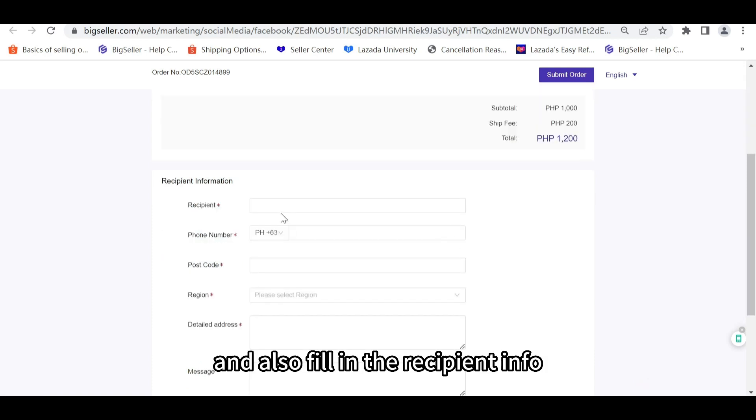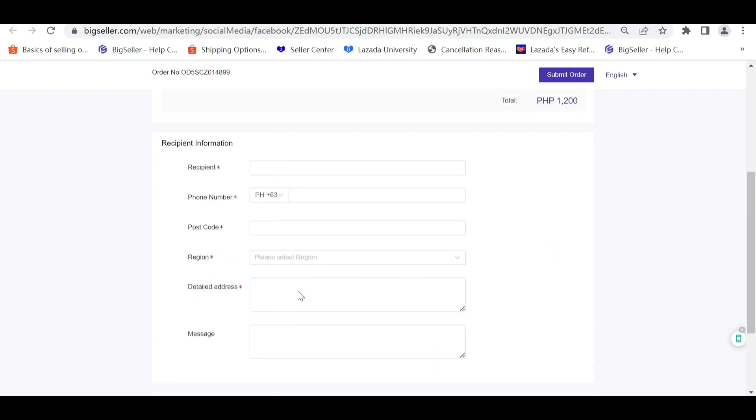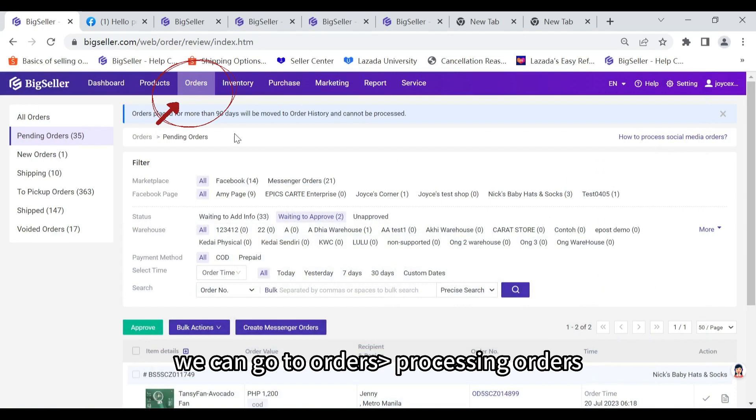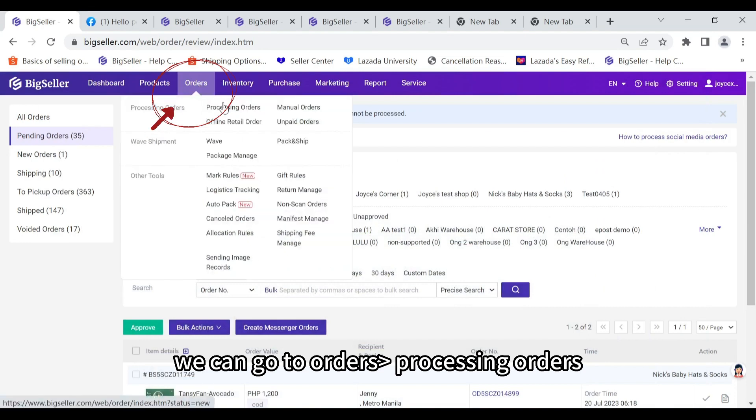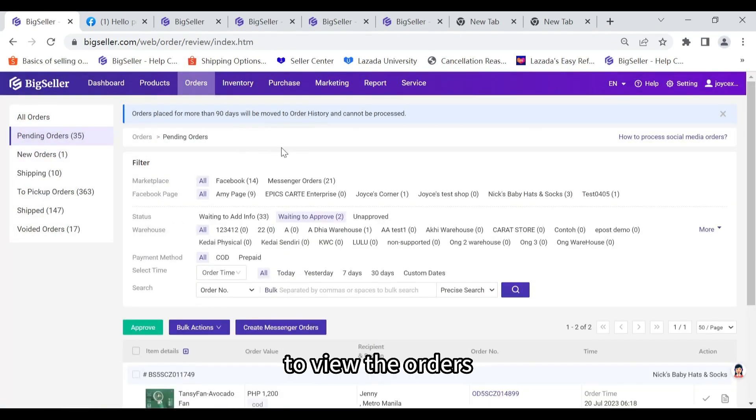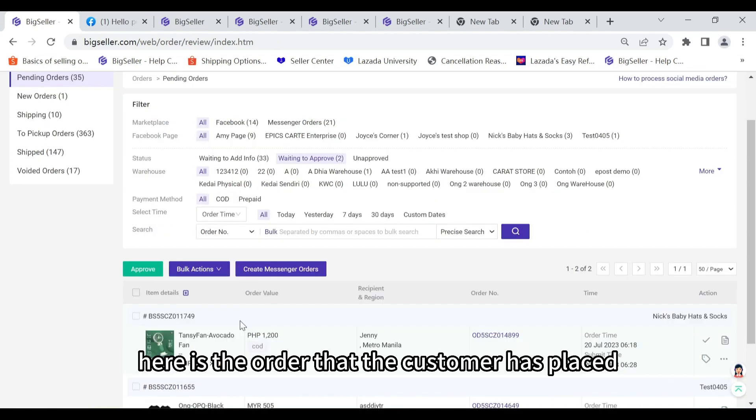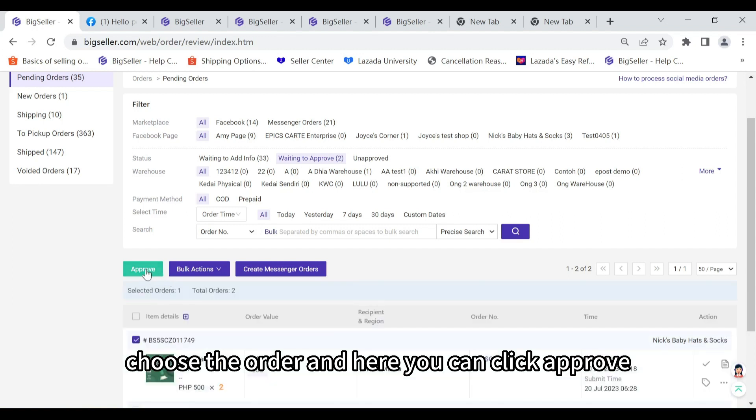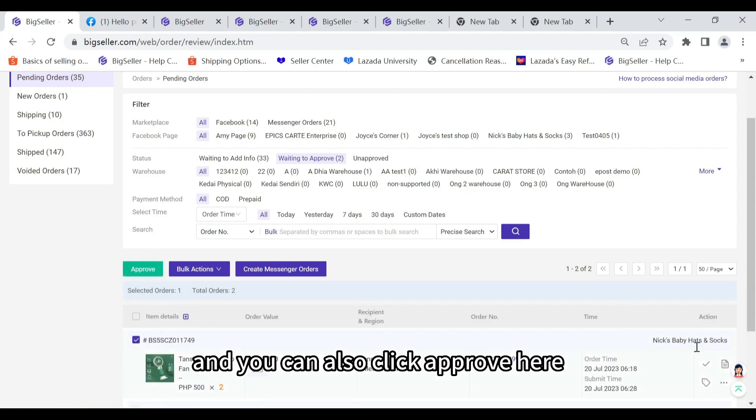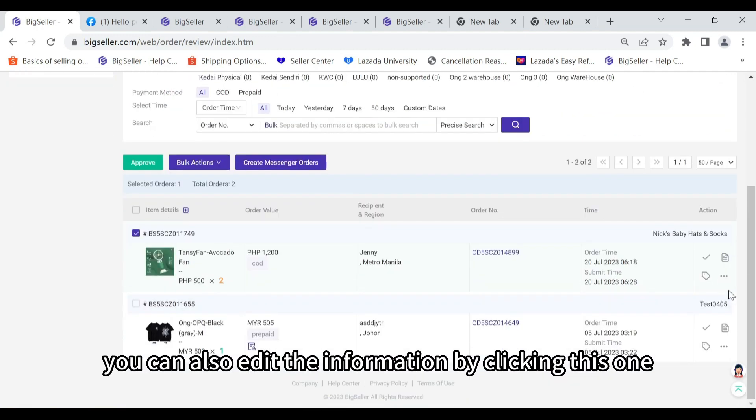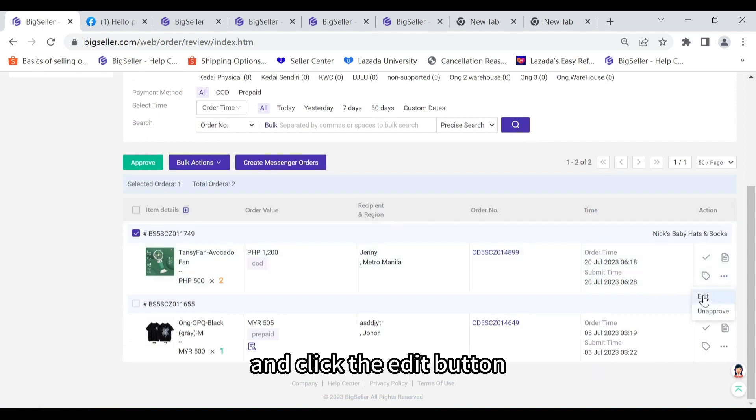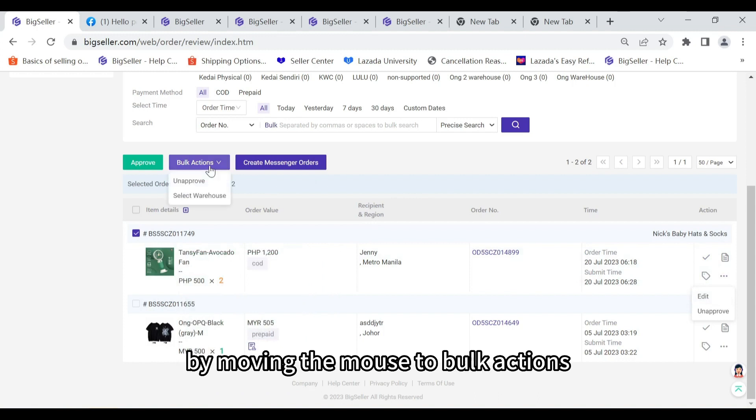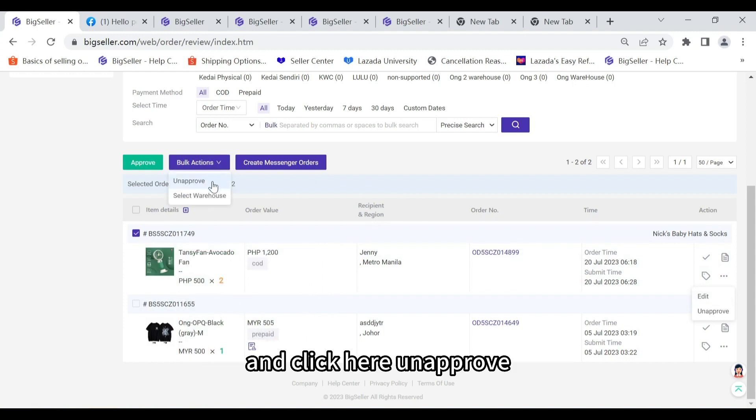And here customers can modify the quantity of the product and also fill in the recipient info. Firstly is to process orders. We can go to orders, processing orders, and also pending orders to view the orders. Here is the order that the customer has placed. Choose the order. And here you can click Approve. And you can also click Approve here. You can also edit the information by clicking this one and click the Edit button. Or you can disapprove this order by moving the mouse to Bulk Actions and click on Approve.